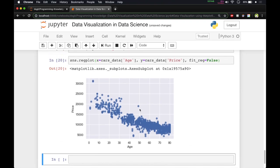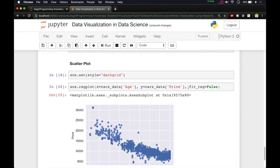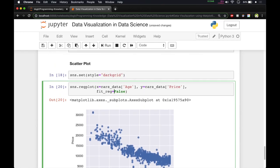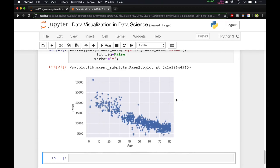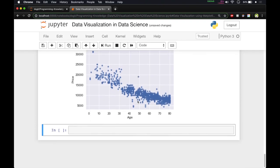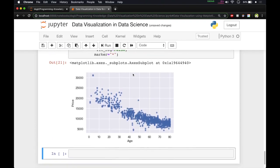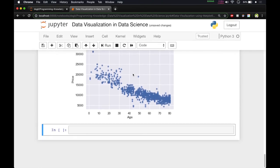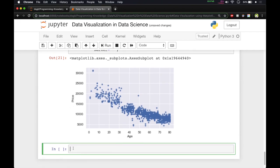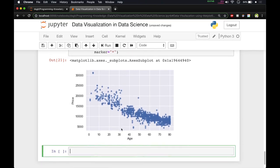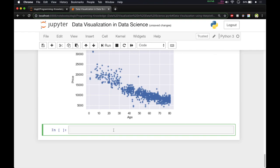We have a default marker that is a circle, but you can change the markers. We set the marker variable to a string — for example, passing 'star' — and if you run this, all the circles change to stars. There are other marker options available in the documentation. This scatter plot was for two numerical variables, price and age. What if you want to add a third categorical variable like fuel type?